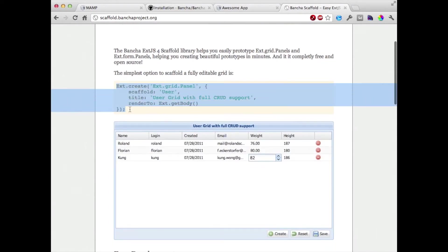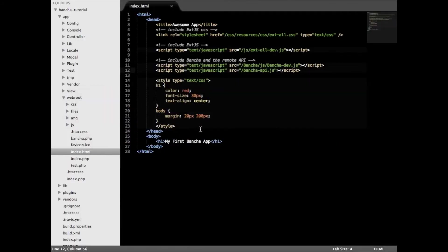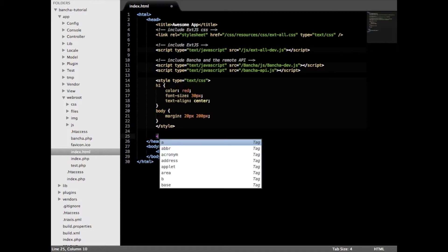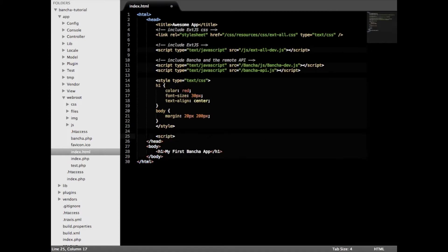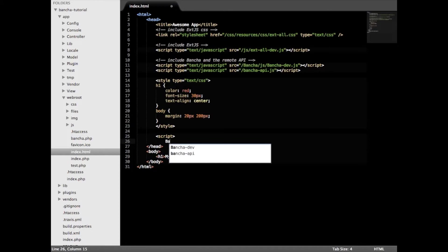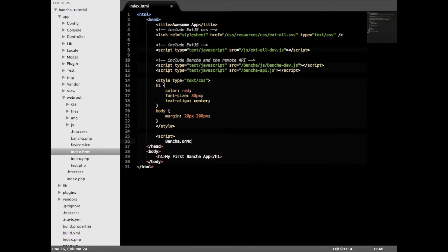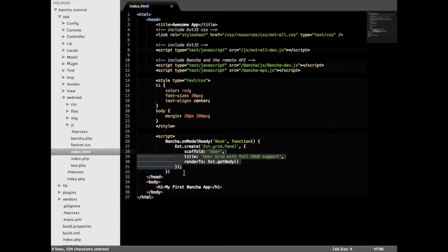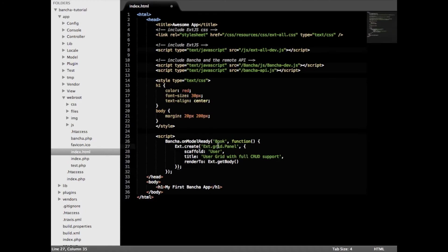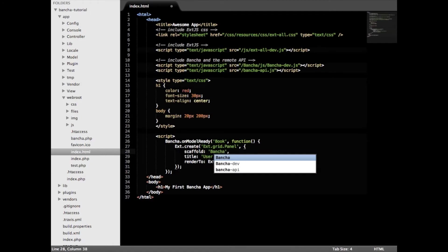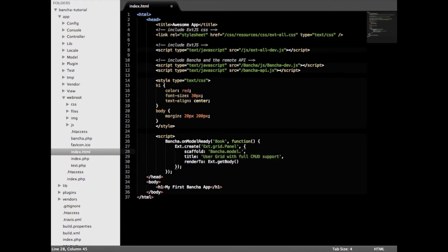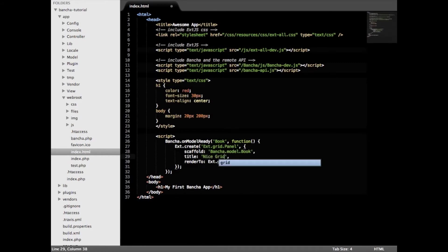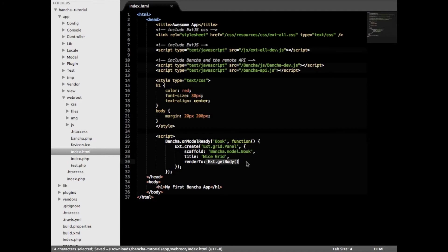Let's make it really easy and just take the example code here. We are copying that and adding it here with another script tag. Buncher model ready, we take the book, and in the callback here we are creating a grid panel. The name is Buncher.model.book title, nice grid, and we are rendering it to the body.